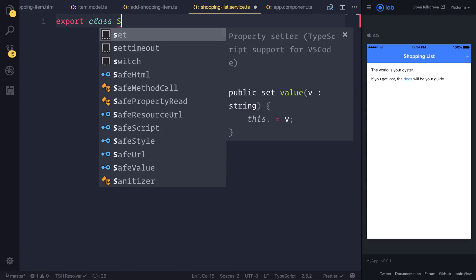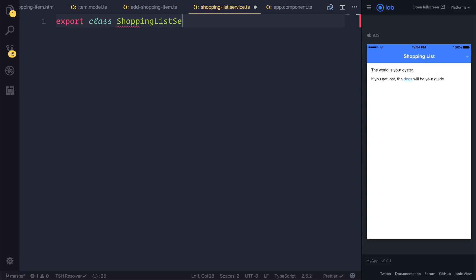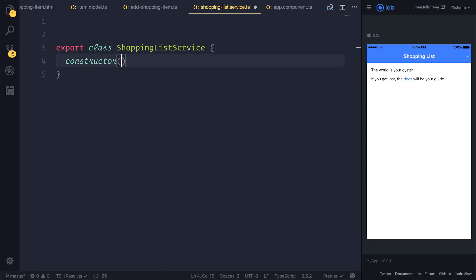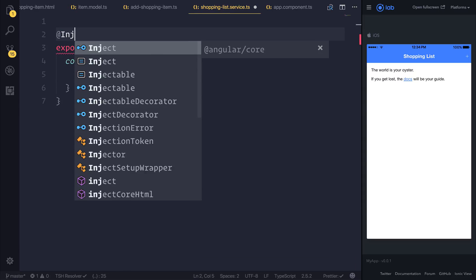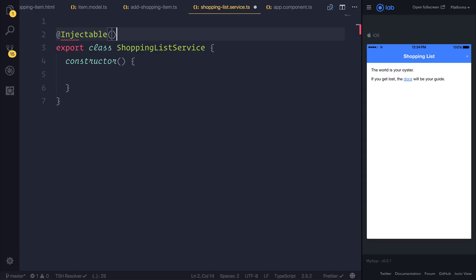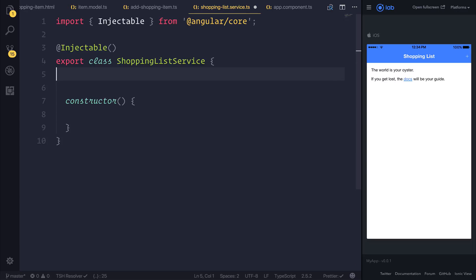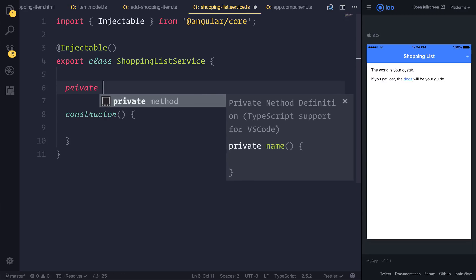This class is going to be the ShoppingListService. As we'll be using the constructor to inject the AngularFire database, we will need to add the Injectable decorator. We can import Injectable from Angular core. The first thing I'd like to do is create a reference to our database — this is telling AngularFire which part of Firebase we're interested in.